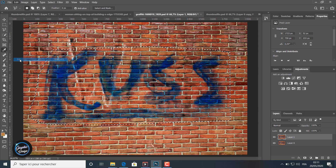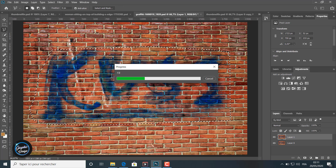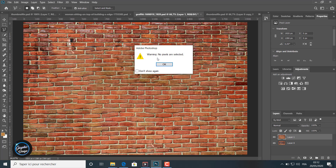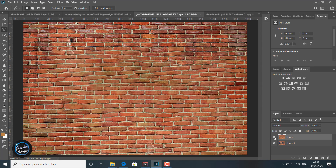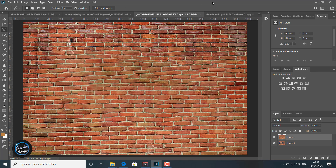I go to Edit > Fill, Content Aware, and click OK. A few seconds and magic — the text is removed like it was never written on the wall. The wall is now very clear without any text. If I toggle the layer on and off, I can see the original image and the results. This tool is very effective.